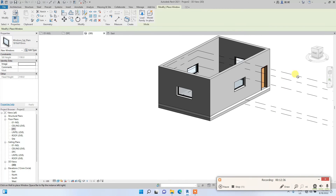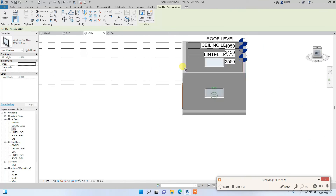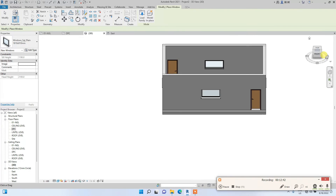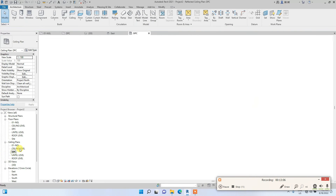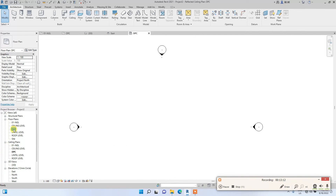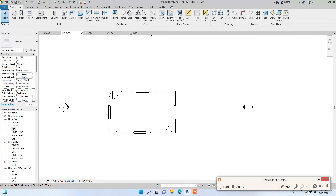Let's go to 3D view to see the windows we just placed. Now we'll create a ceiling. The easiest way is to go to the Ceiling Plans in the Project Browser, but let's go under DPC in floor plans. In the ceiling plan view the display may not show correctly, so let's use the normal DPC floor plan view. Go to Architecture and click Ceiling.